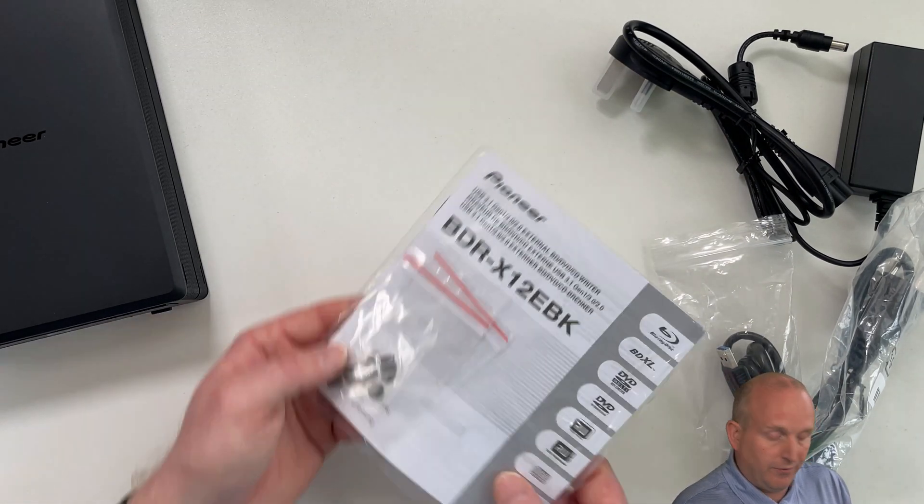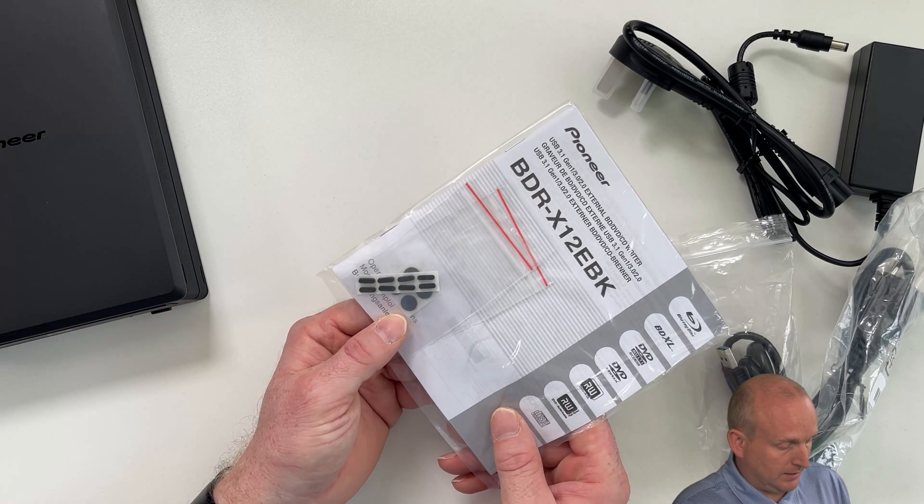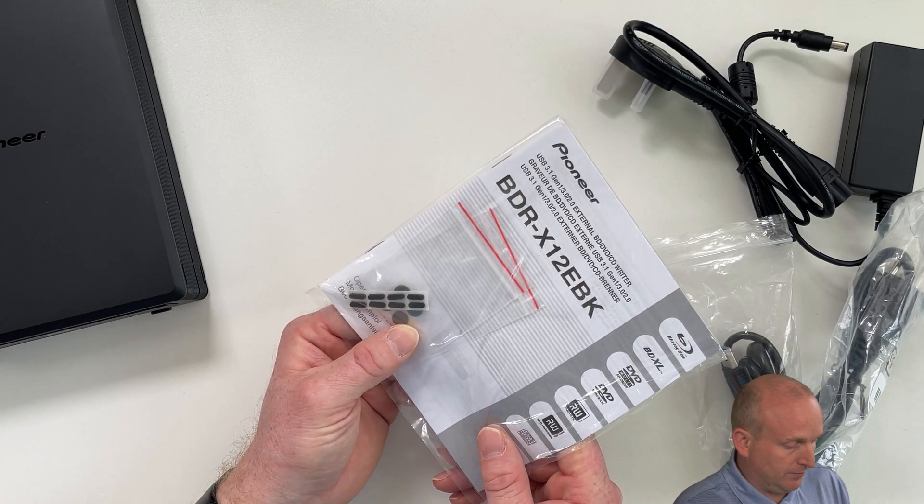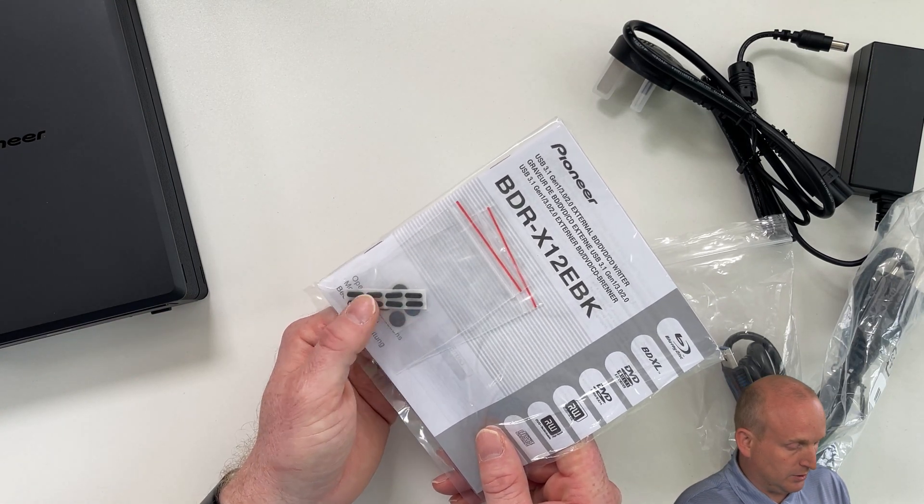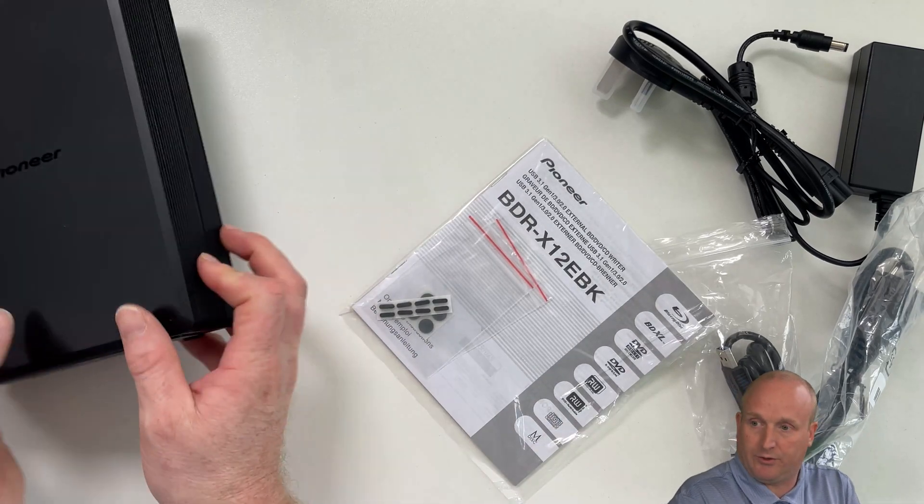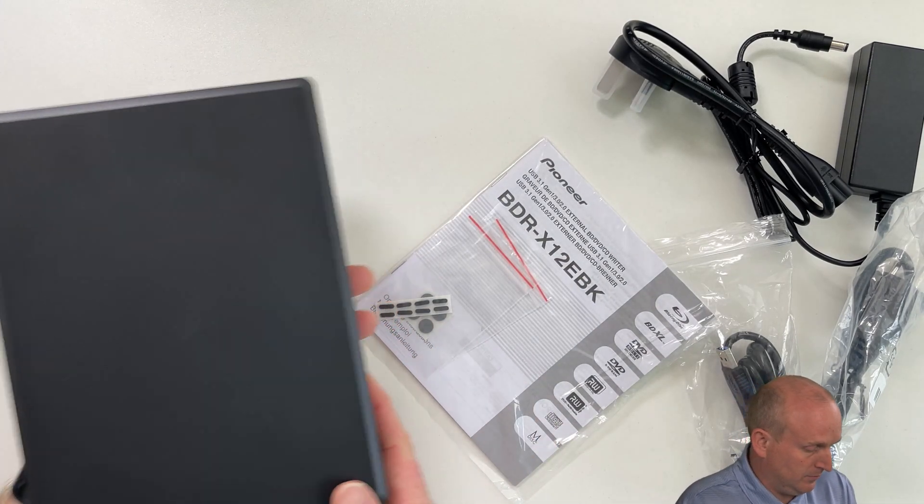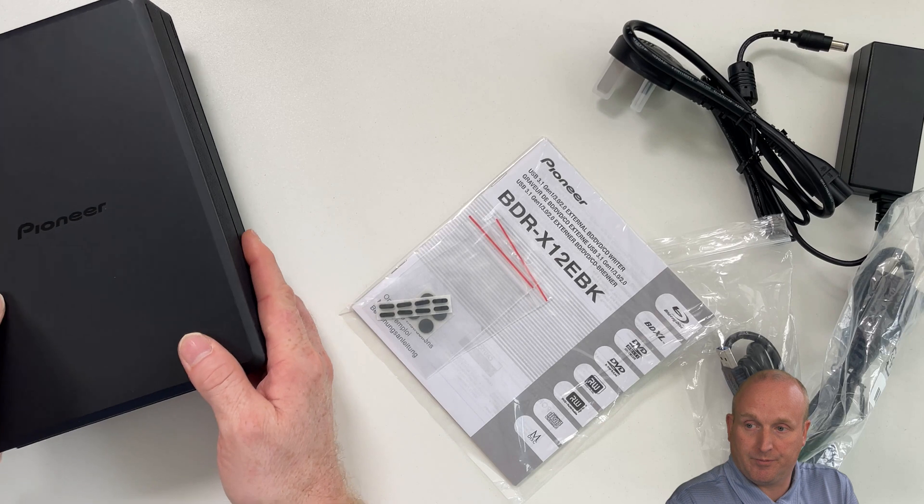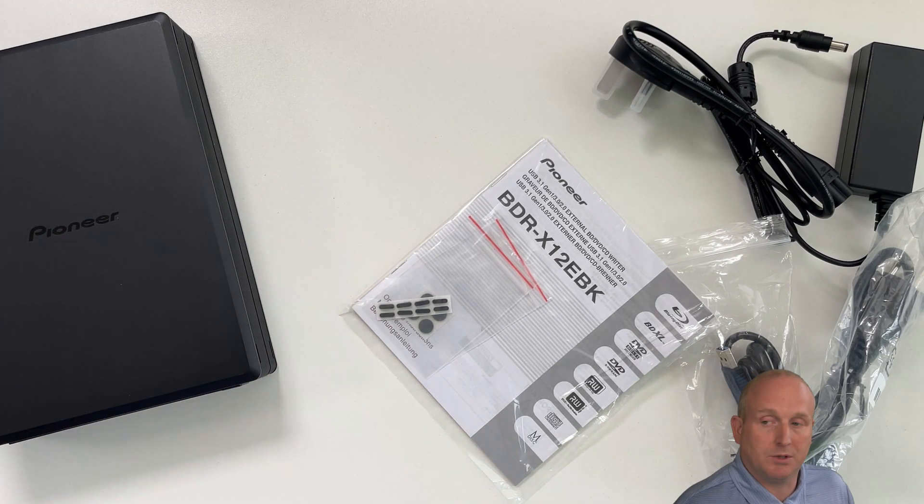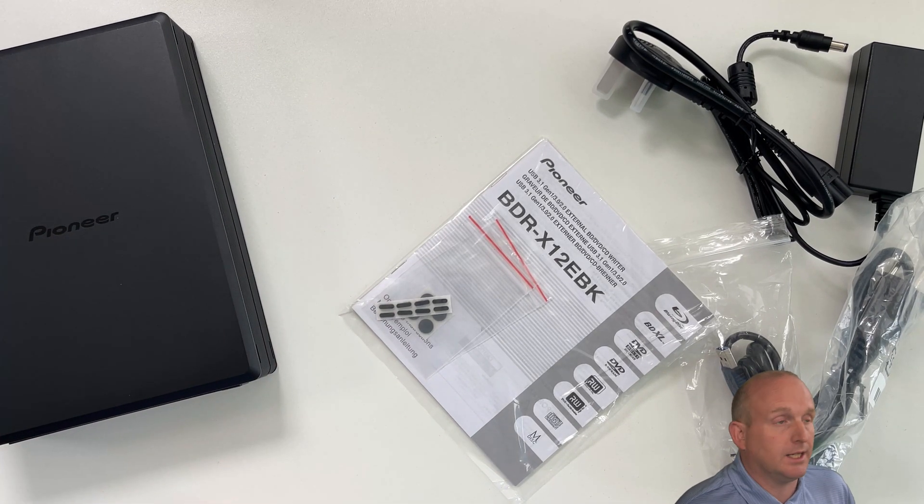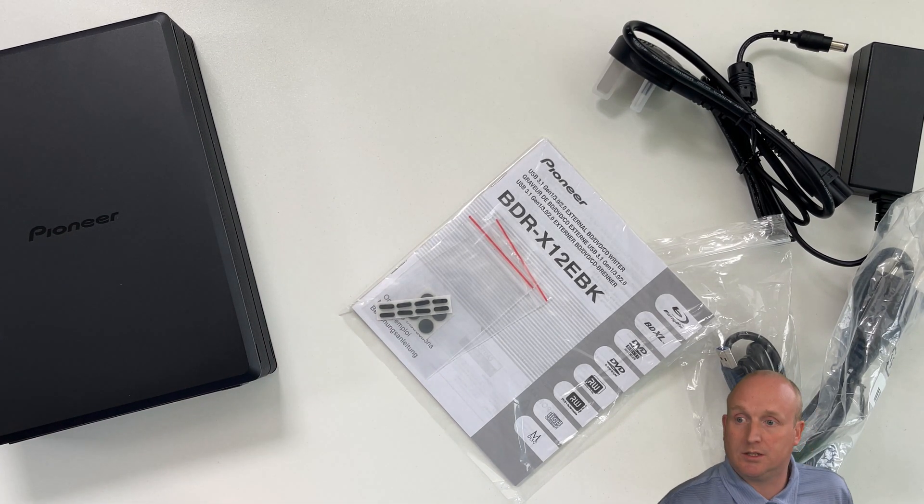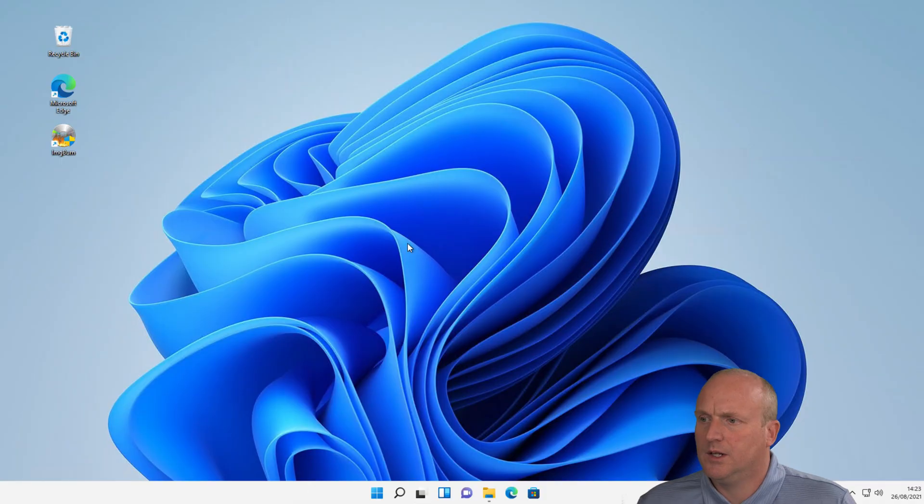We've also got the feet for the box. We'll stick these onto the drive. We've got a choice of two types. I guess these go onto the bottom. Place those on. And we'll take the drive through, connect it up to the machine and have a look at doing some recording.